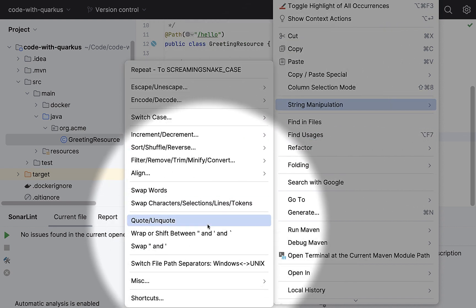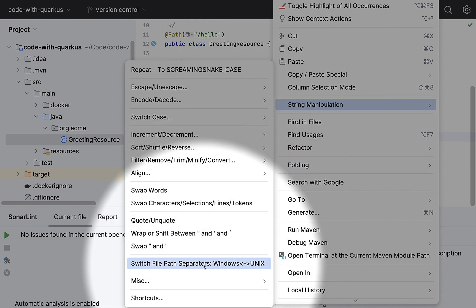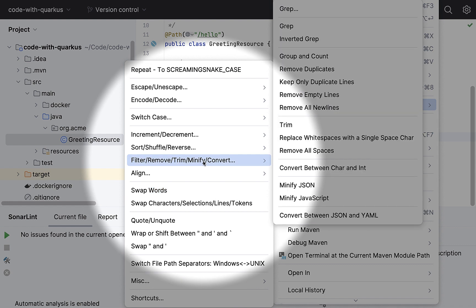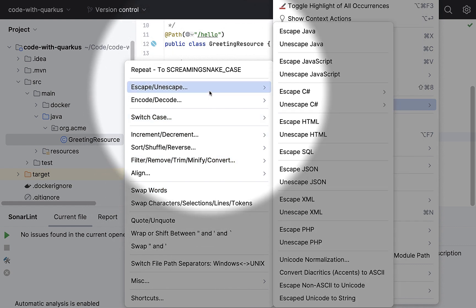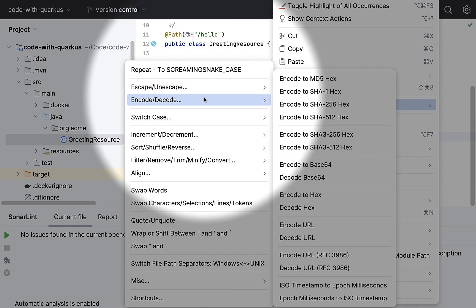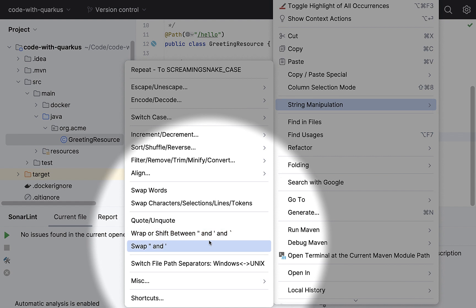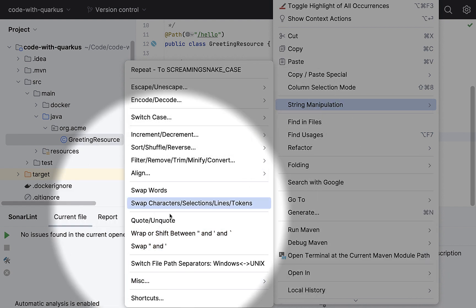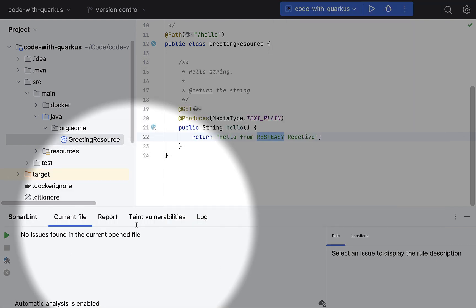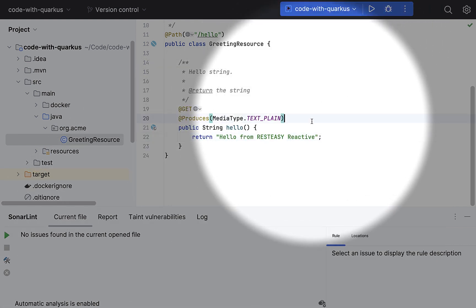Quote, unquote, swap, filter, remove, trim, minify, and escape, unescape, encode, decode, whatnot. So this one, again, is a highly recommended plugin.